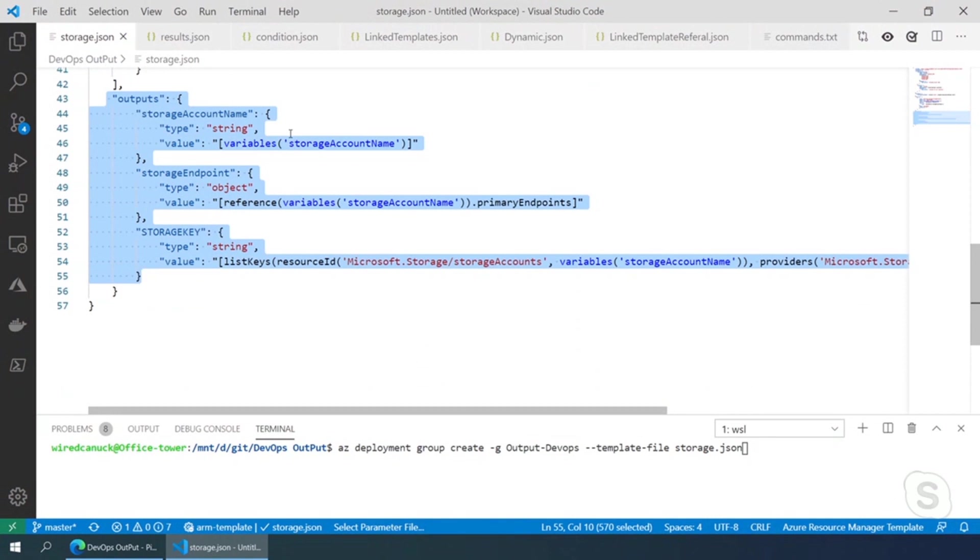So I can pass that on to other resources. And of course, the storage key, because if it's coming from outside, we want to be able to pass the SAS token to be able to access the information that's in that storage account. Got it.